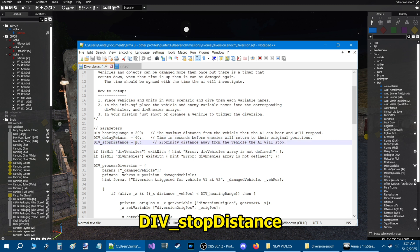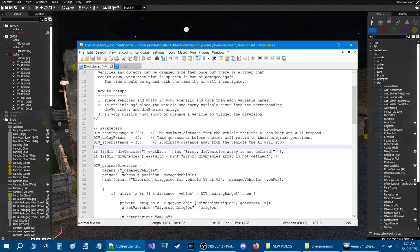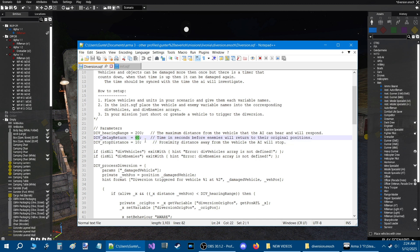Div_stop_distance equals 10. Now this is 10 meters. This is proximity distance away from the vehicle that the AI will stop. When a vehicle is damaged, they will walk to it, as you've seen, and stop 10 meters from it. You can adjust this if you want. And when the 60 seconds is up, or whatever time you set, then they will return to their original positions.